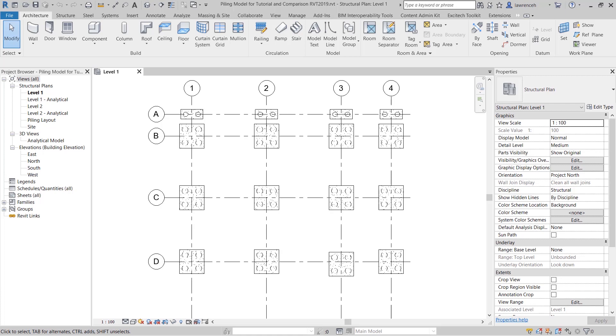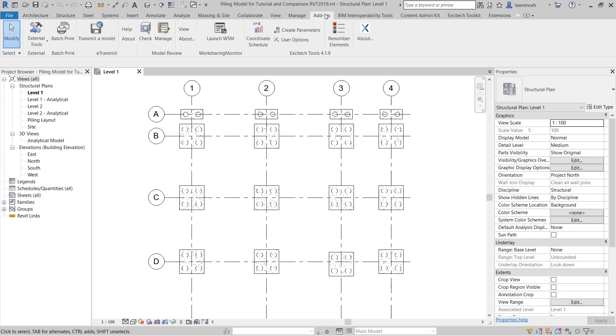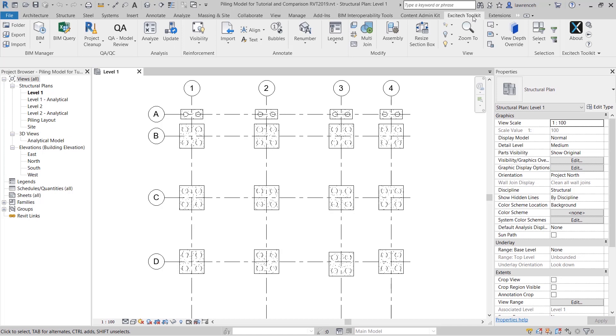In this short video we're going to take a look at how to create a piling schedule from our updated Excitec toolkit. On the Revit ribbons you'll notice here we have Excitec toolkit. Our old toolkit was on the add-ins ribbon, the new toolkit has a dedicated ribbon with many more productivity tools available.